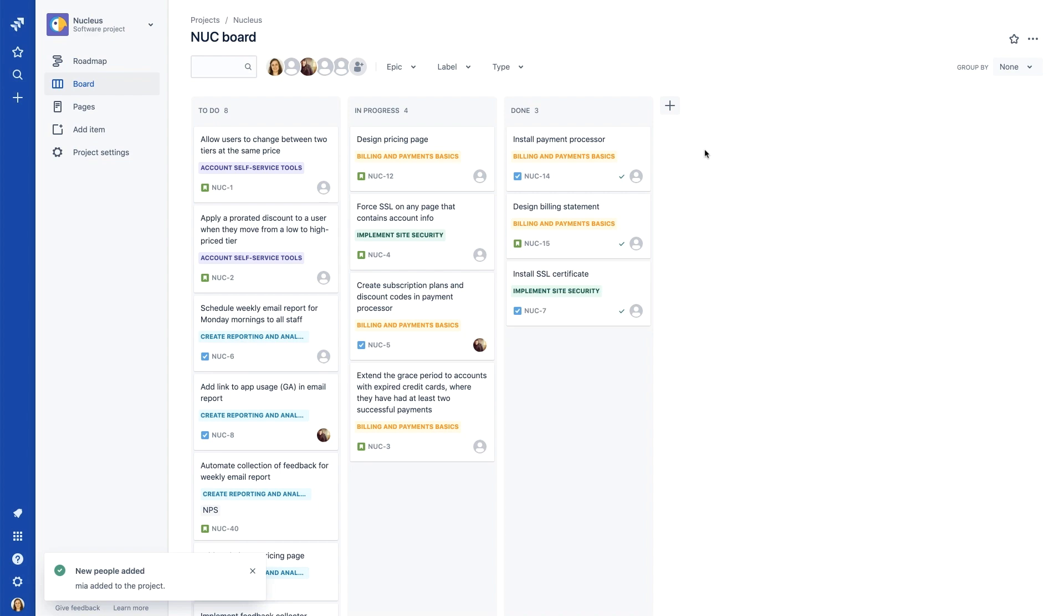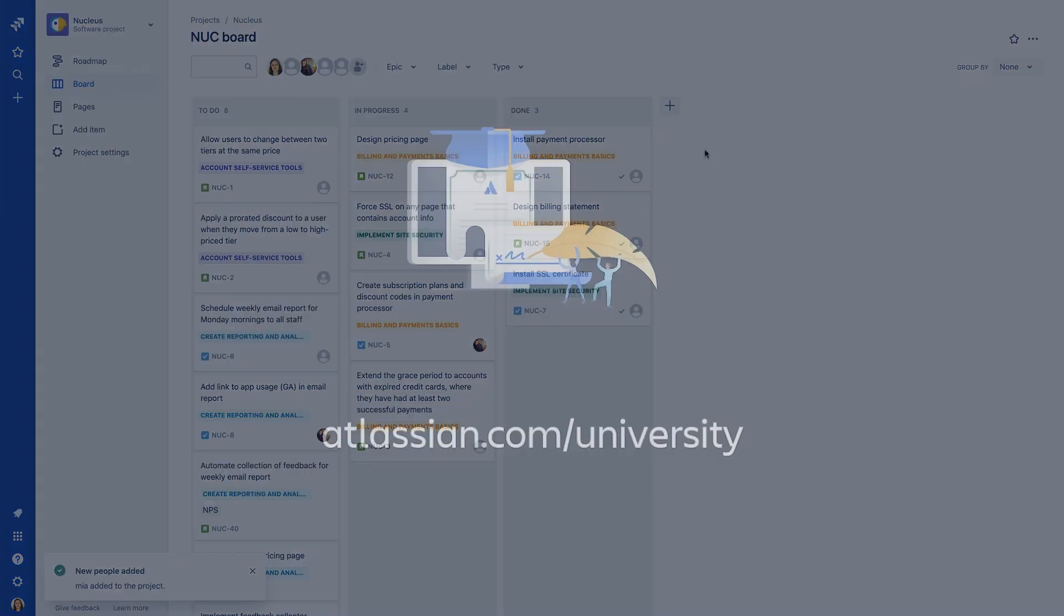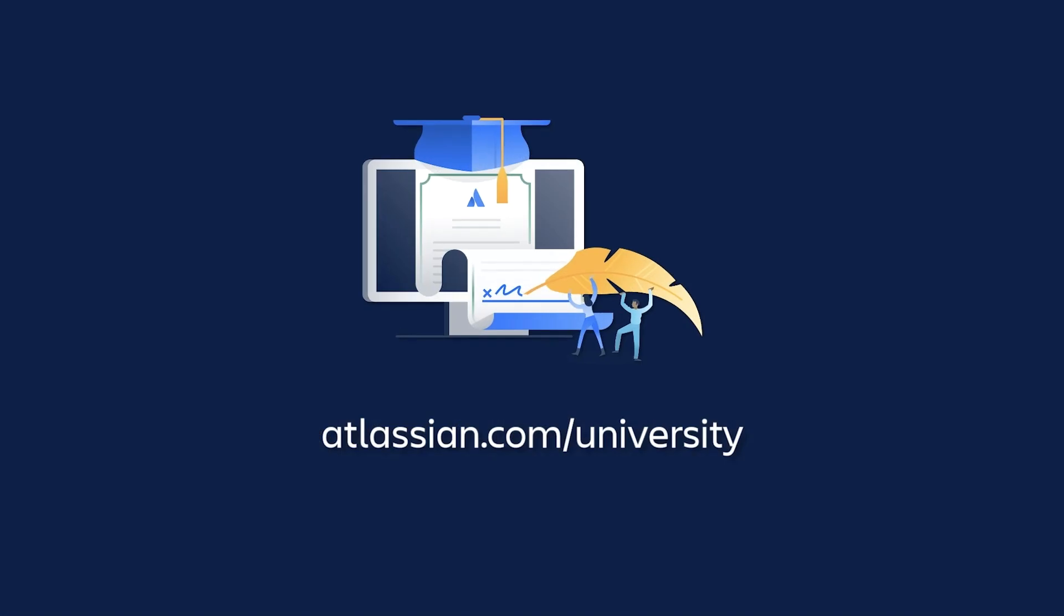In the next tutorial, we'll begin to dig into some of the more detailed project settings. For more information about Atlassian training and certification, please visit the university website.